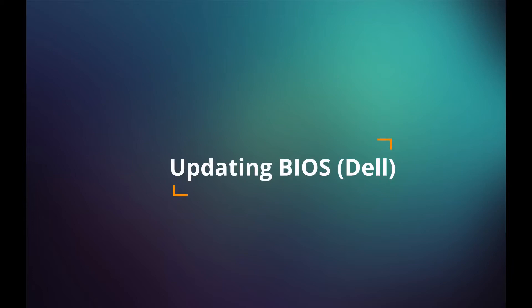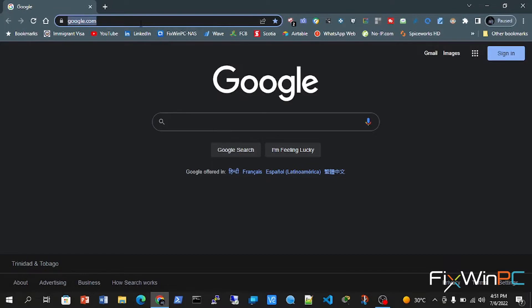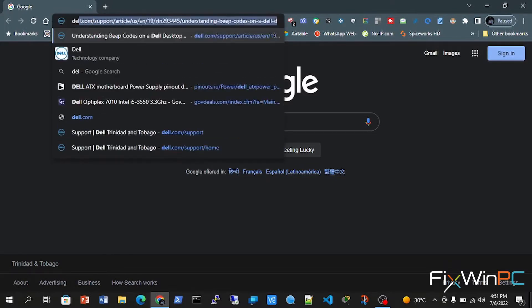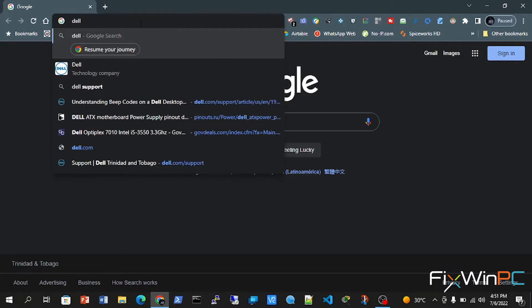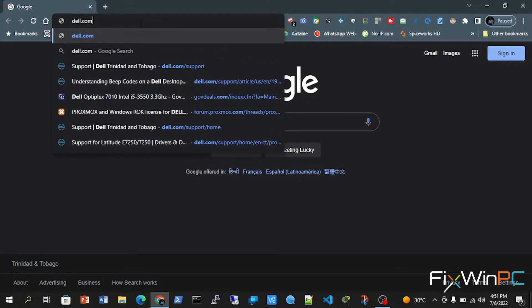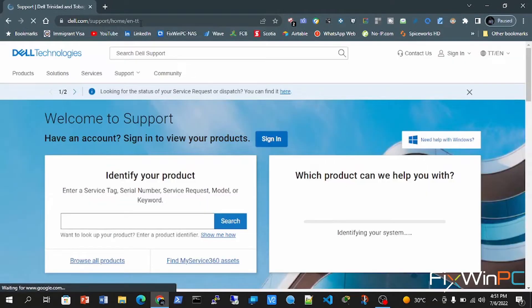Today's video is updating the BIOS in a Dell laptop. So first things first, we need to go to dell.com/support. Once in there,